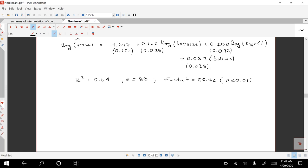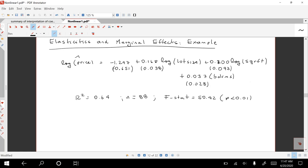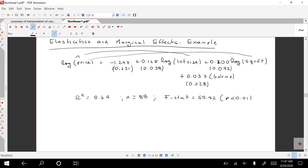Before we look at interpretations, I want to make a couple of comments. Notice that in this model we have a log-log relationship between the log of price and lot size, and also a log-log relationship between price and square footage. We also have a log-level relationship between the log of price and the number of bedrooms. The point is that within the same model you can have these different types of relations, which before we discussed separately.